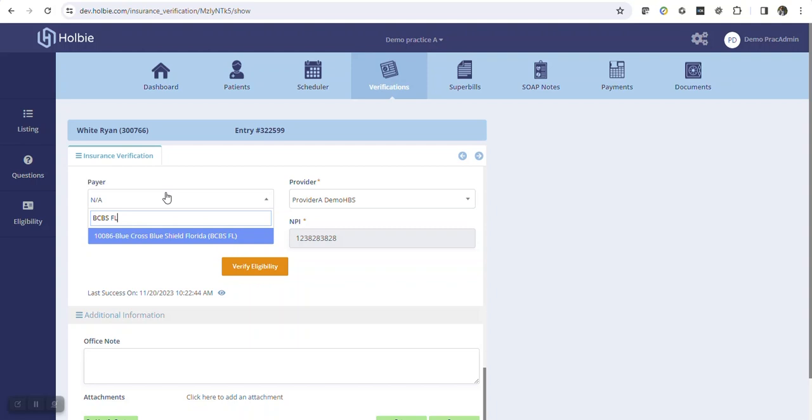Many payers will have individual state IDs. For example, the search for BCBS will enlist numerous states with the appropriate abbreviation. Given the number of insurance payers and individual state plans, it may be necessary to adjust your search or scroll the results to locate the specific entry.